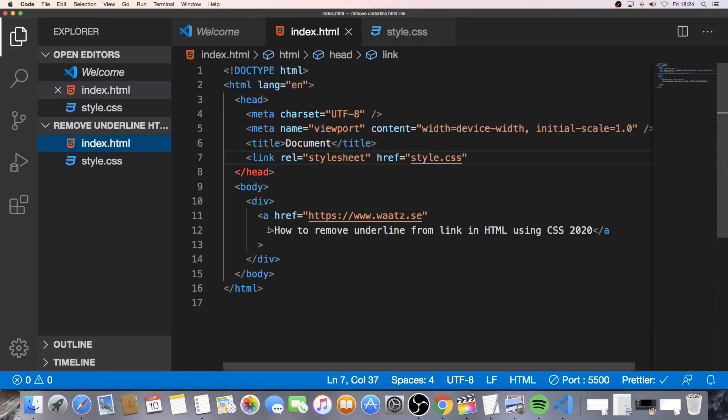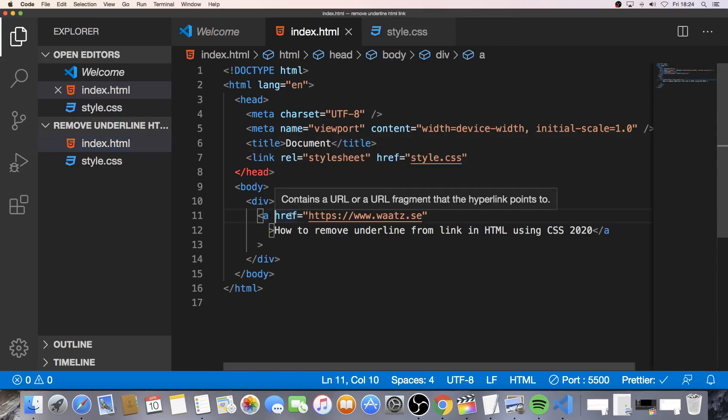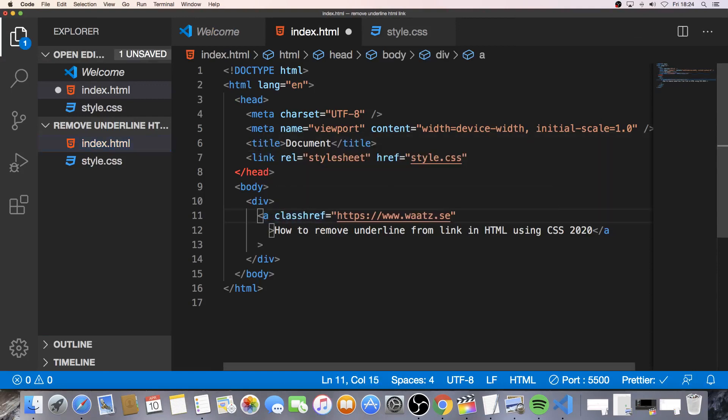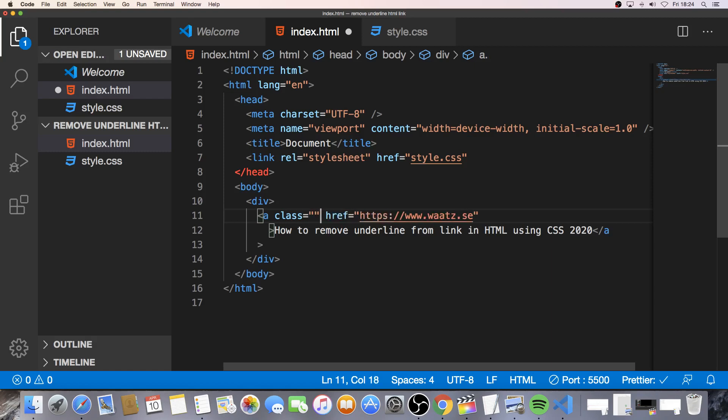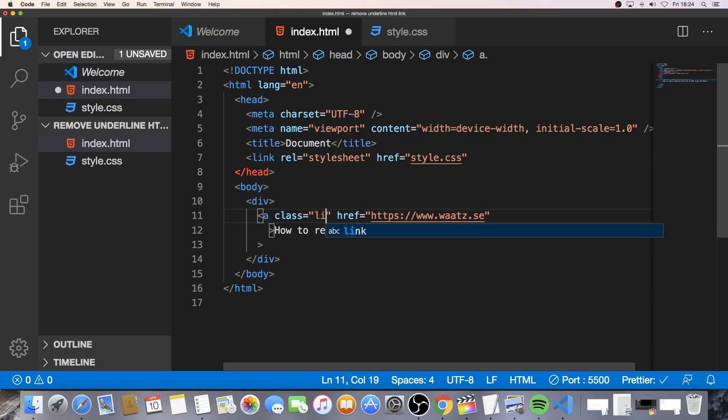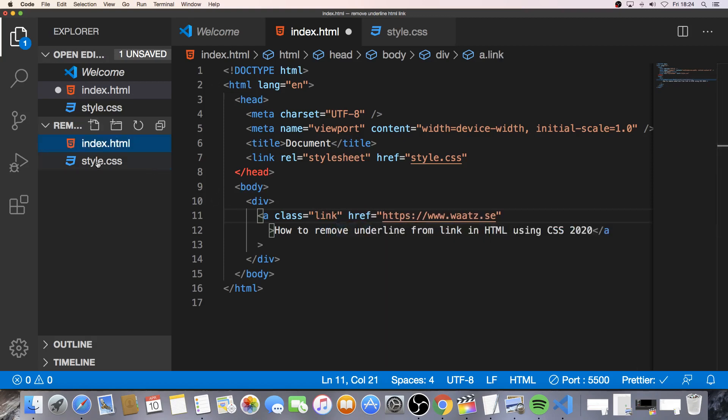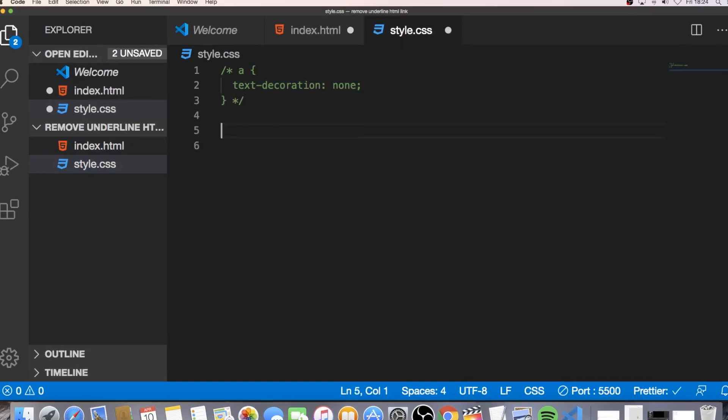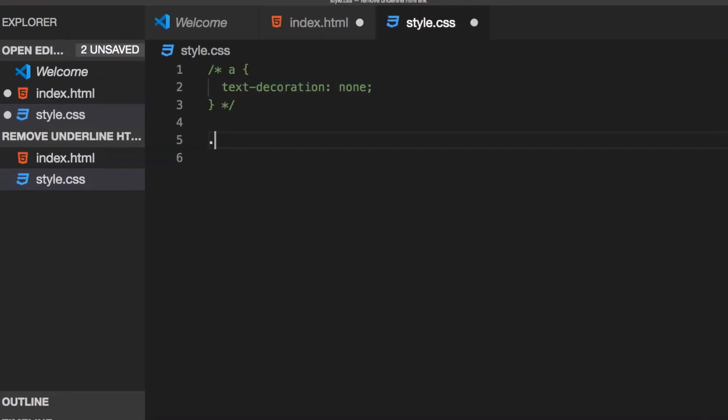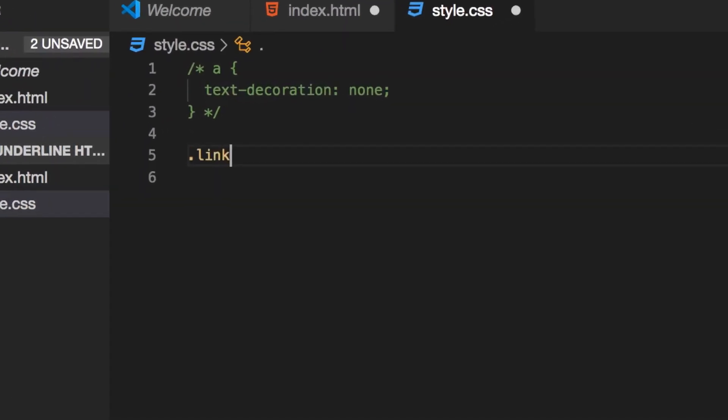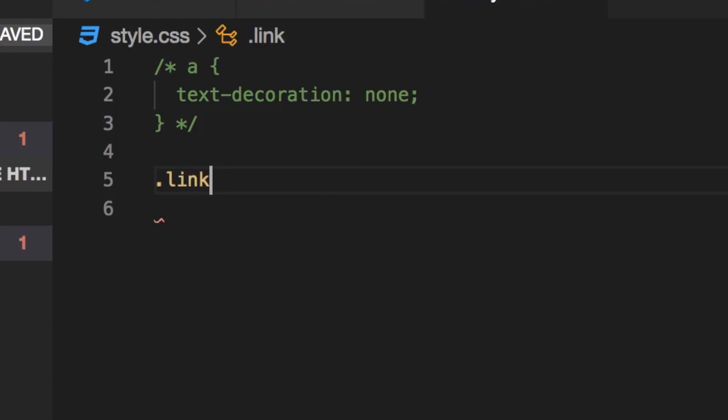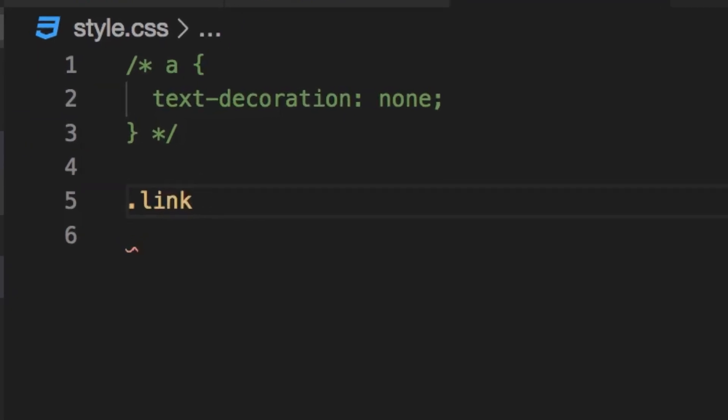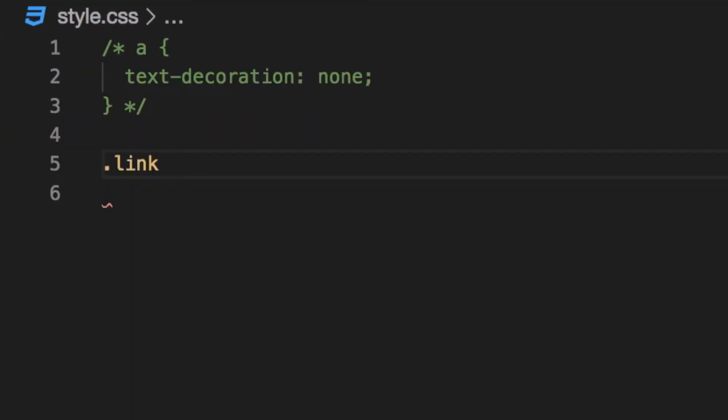So class equals double quotes. And just name this to whatever you like, so I'm just going to name this link, alright. Go to the style.css file. And now we're going to add dot link, so the class, space, open and close curly braces, hit enter.